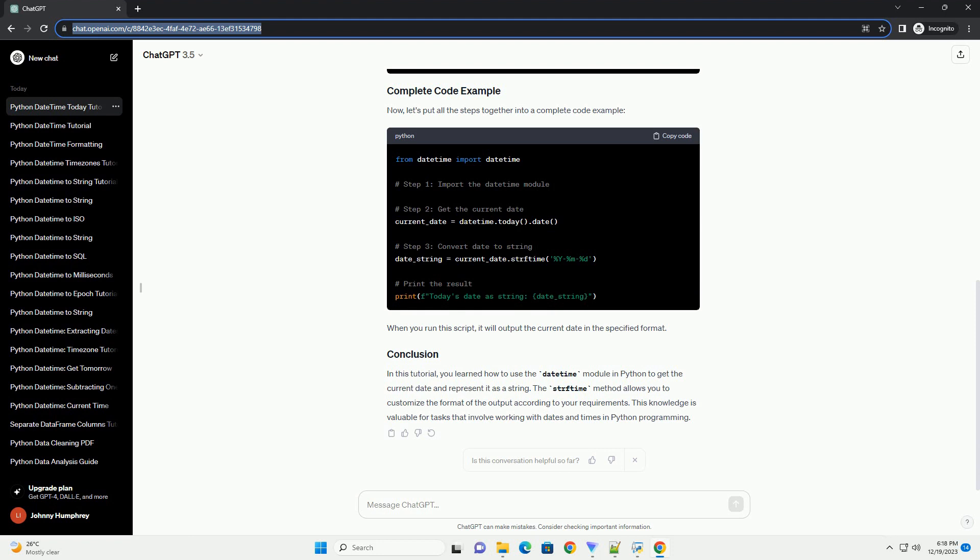In this tutorial, you learned how to use the datetime module in Python to get the current date and represent it as a string. The strftime method allows you to customize the format of the output according to your requirements. This knowledge is valuable for tasks that involve working with dates and times in Python programming.